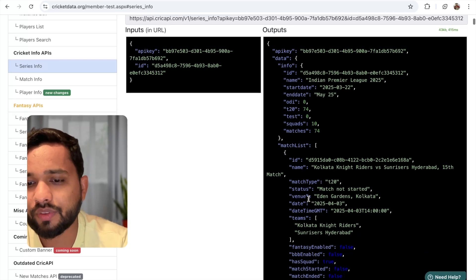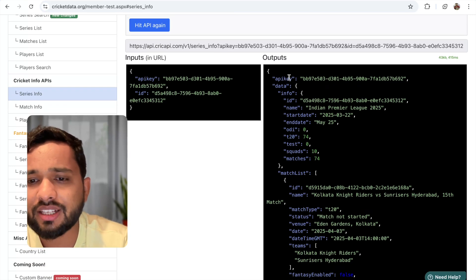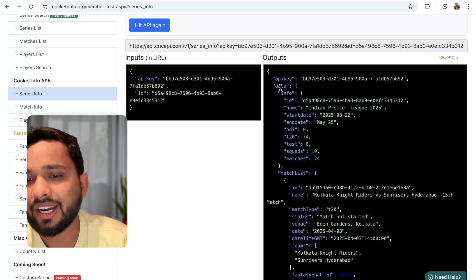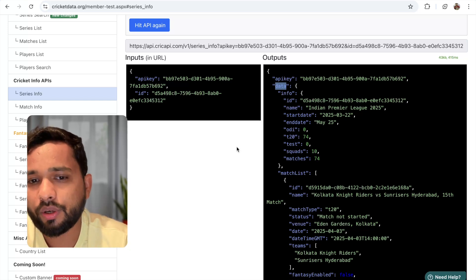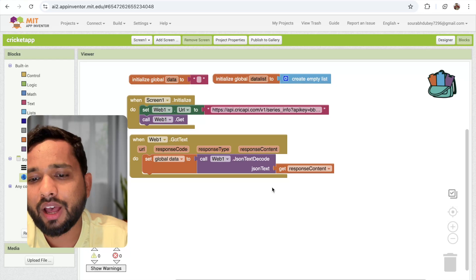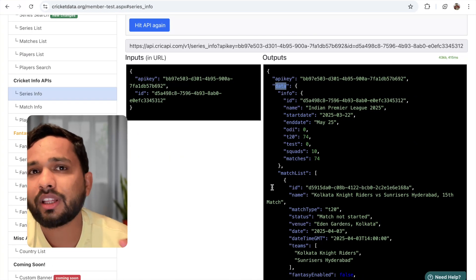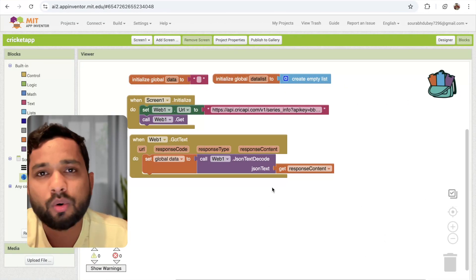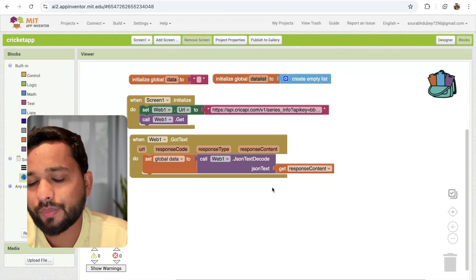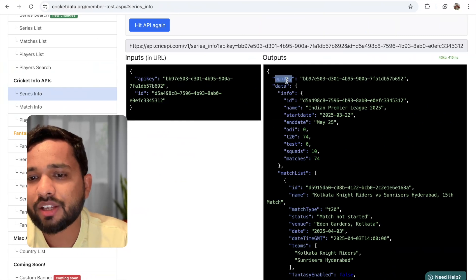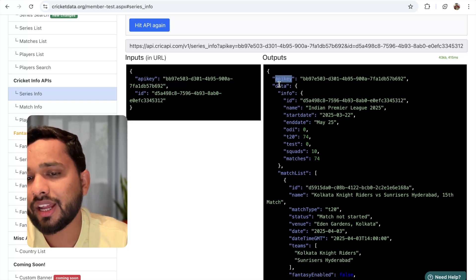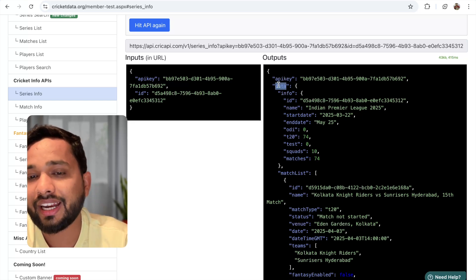How can I get the name information? As you can see, there is an API key and there is a data field — this is a list. If I use the second index, I will get the data information. Note that in MIT App Inventor, lists always start from index one, not zero like in other programming languages such as React. So the API key is at index one and the data is at index two.